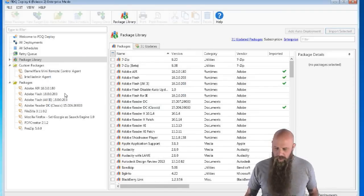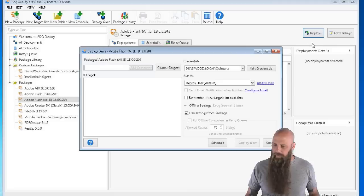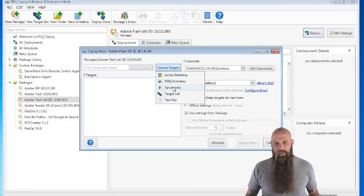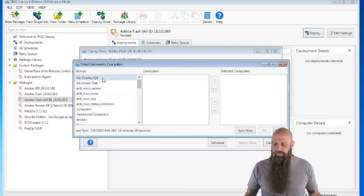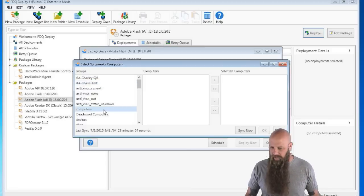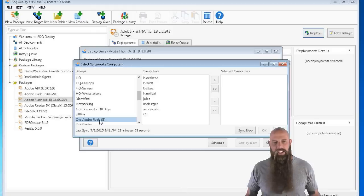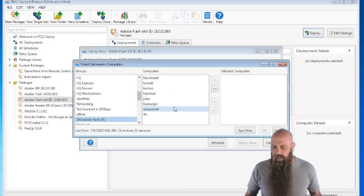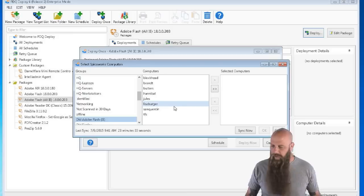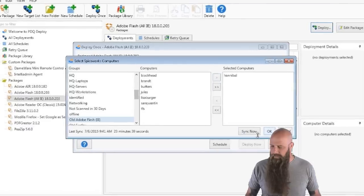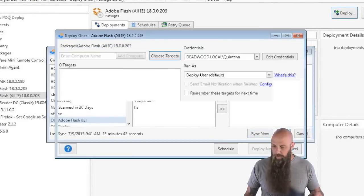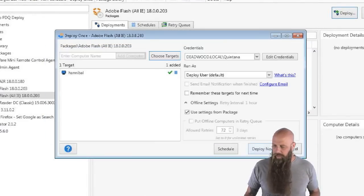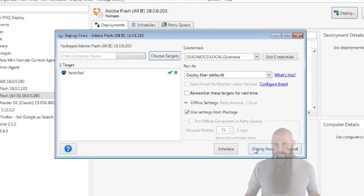So when you want to deploy something, let's say you want to deploy Adobe Flash. We're going to go deploy once. Choose our targets. We're going to choose from Spiceworks. Now, since we have Spiceworks configured, this is going to pull up the groups that were last synced. So now I'm actually looking at, I've got a group called old Adobe Flash IE. These are the computers that have an old version of Adobe Flash. And I can go ahead and just deploy to it. I'll just choose Hannibal for right now and say OK. And then we'll come back to that screen. So obviously you can see how I've pulled that down from this target from Spiceworks.